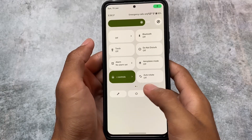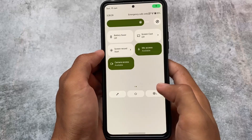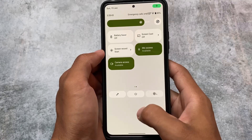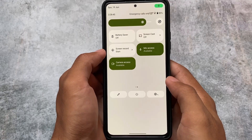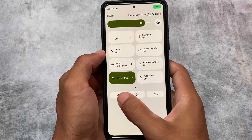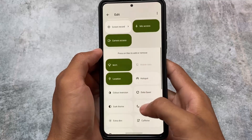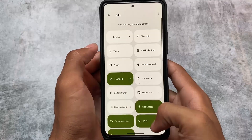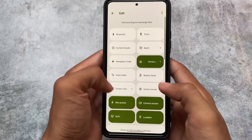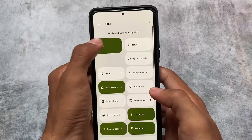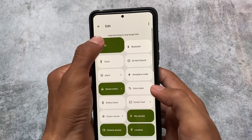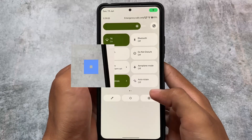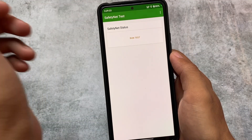Moving on to the quick settings panel, this panel has a light background — not a dark one. If you want a dark one, there are many other custom ROMs available. A light quick settings panel is not available in every custom ROM so far, so if you are a light theme lover, you can definitely give it a try. You also have separate Wi-Fi and mobile data tiles available.